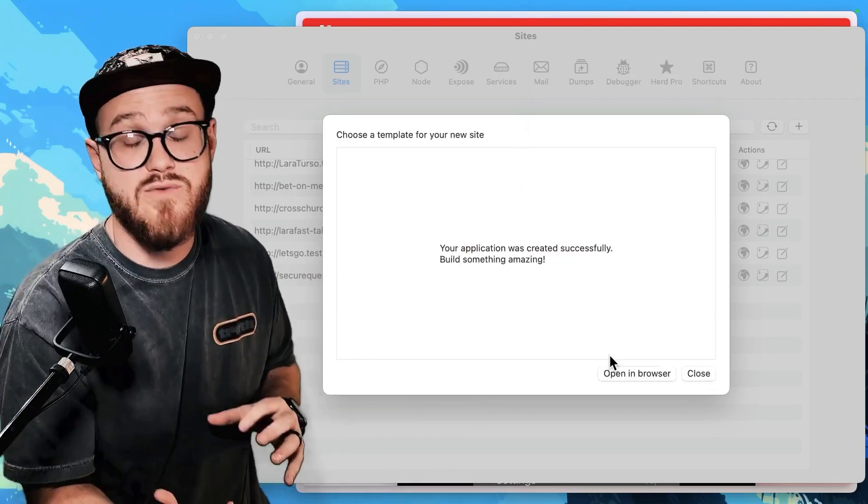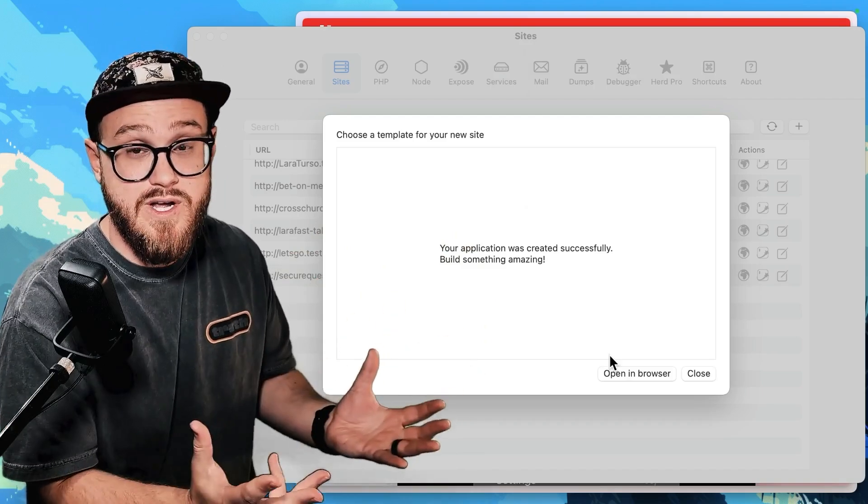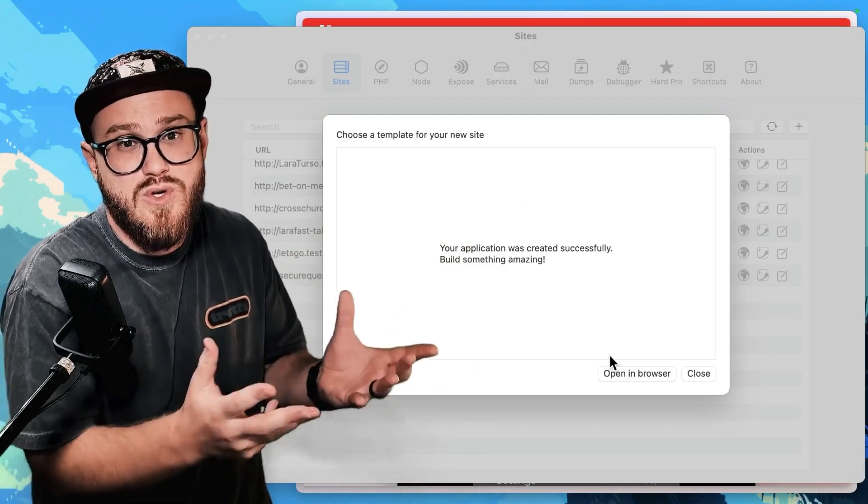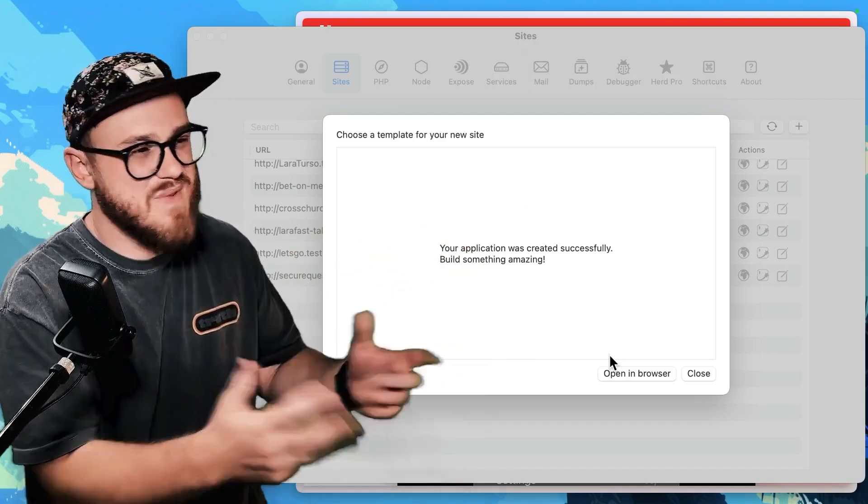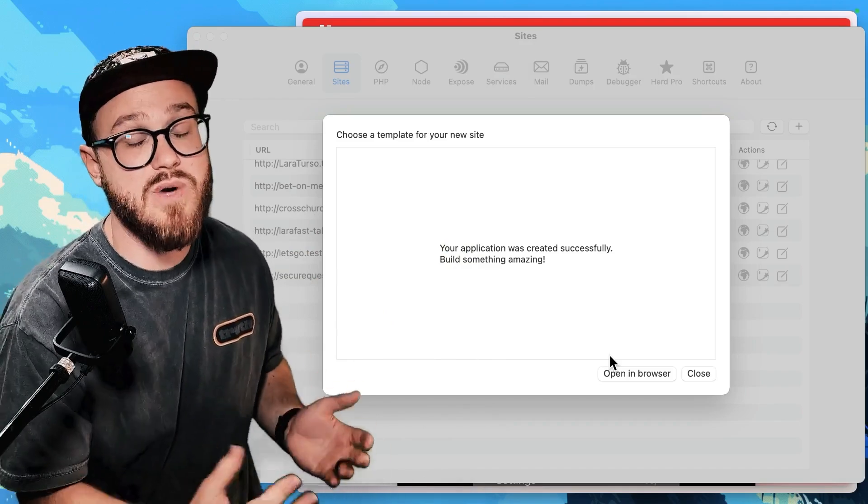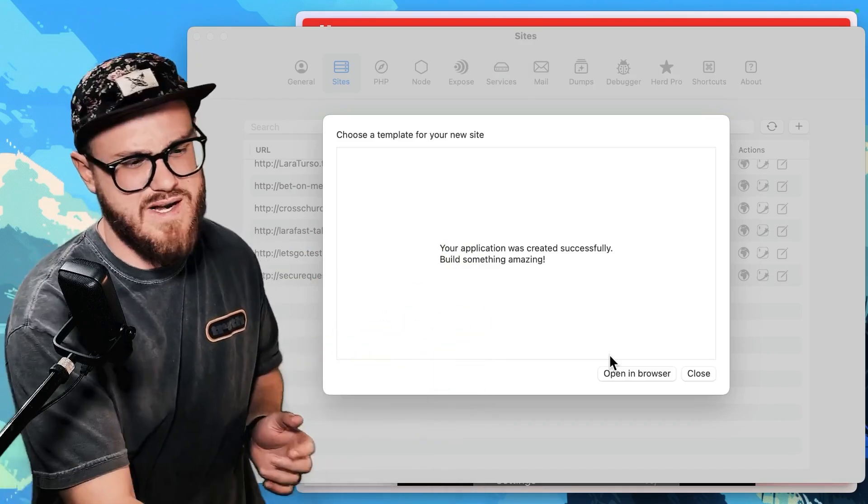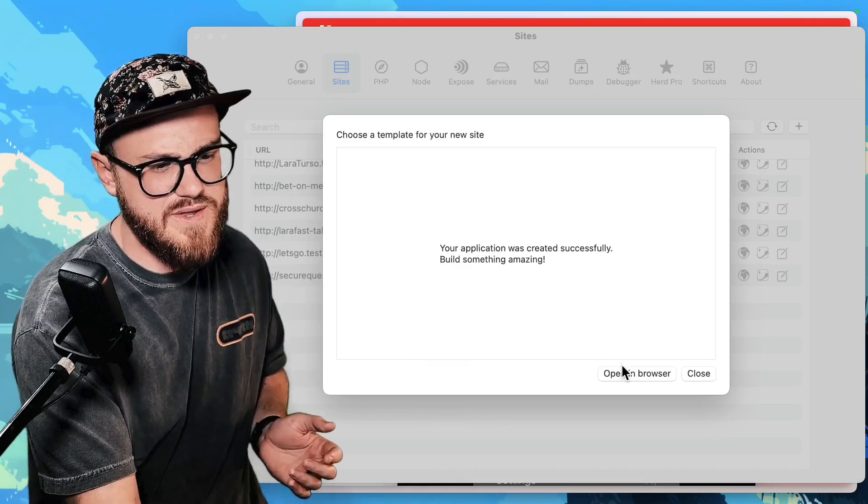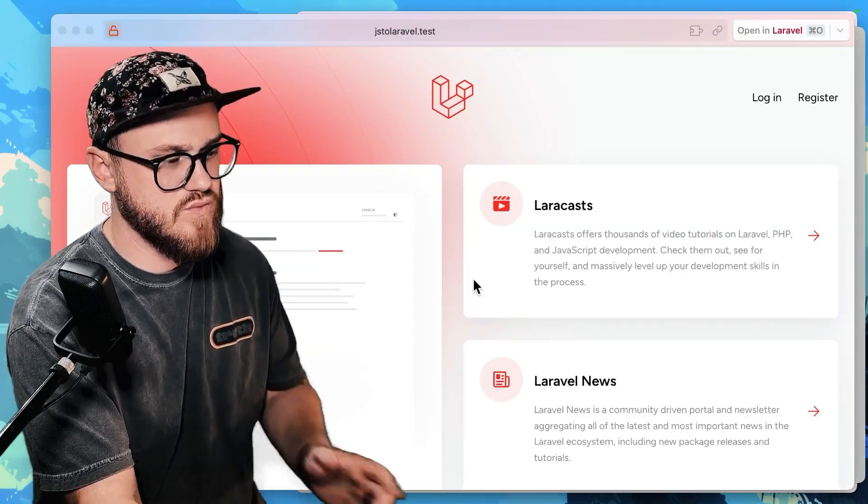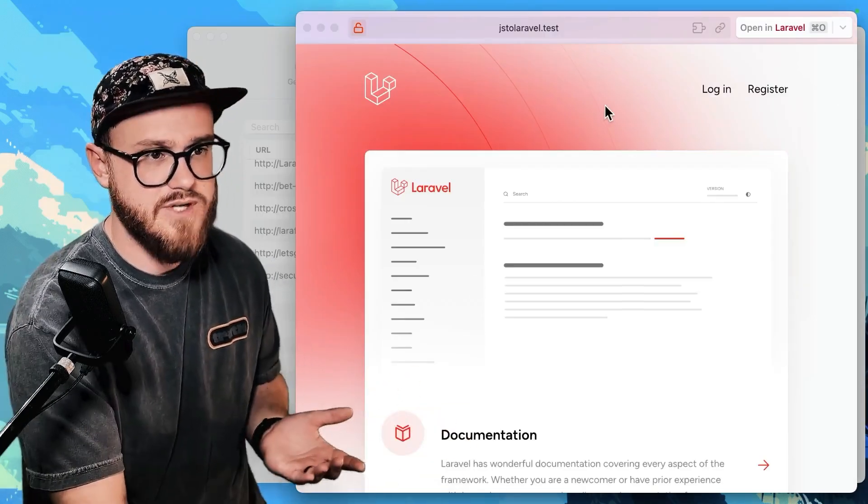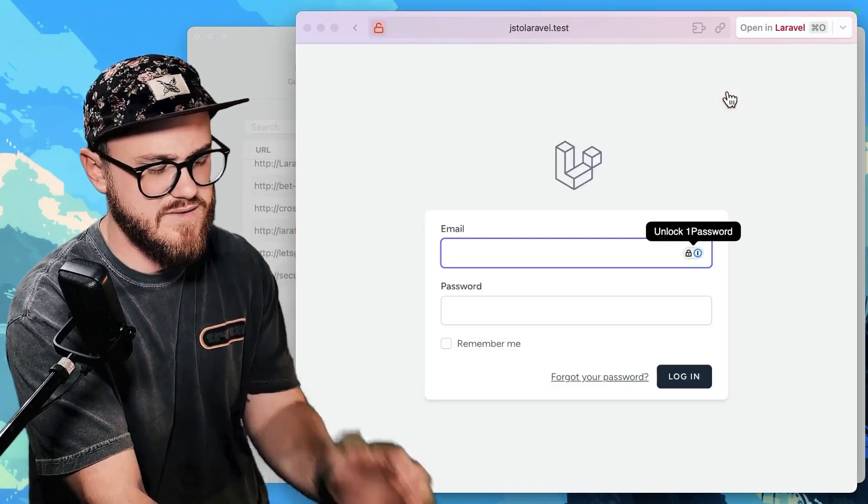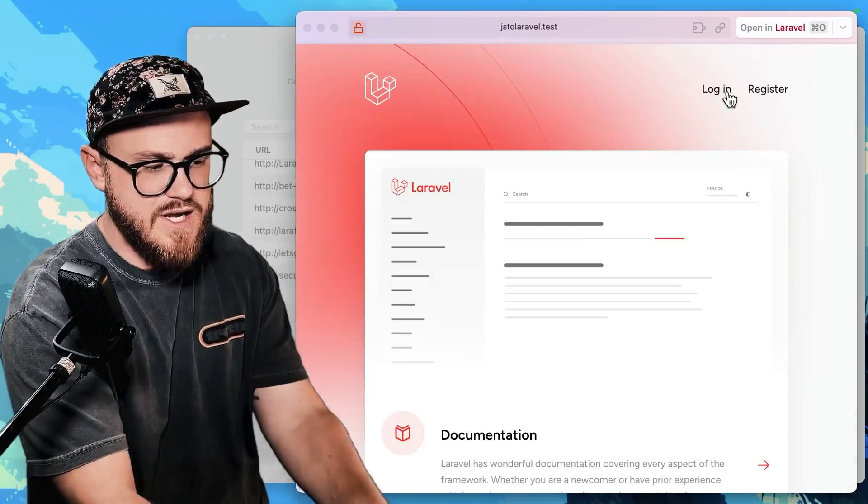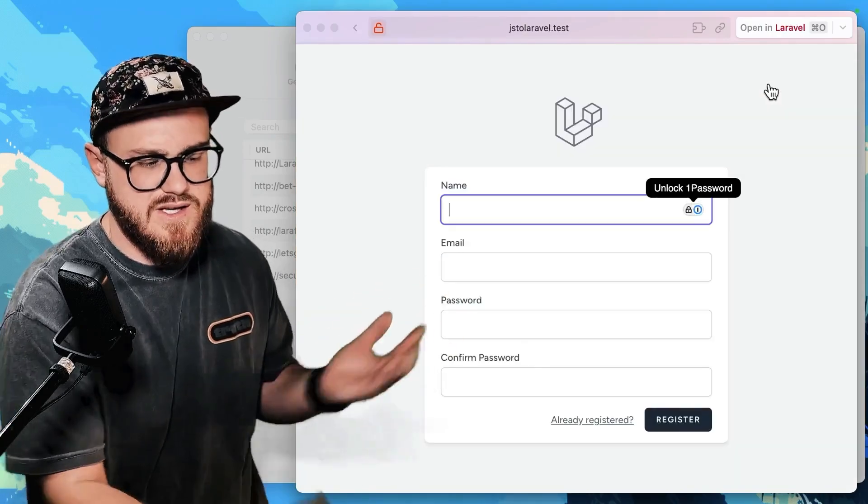After you've scaffolded out an application within Laravel Herd, then Laravel Herd builds in the stuff to have development sites in your browser. So you don't have to worry about running anything, you can just open this in the browser, and it's ready to go. There we go. This is just Laravel. Laravel Breeze automatically gives you this auth functionality right out the gate.